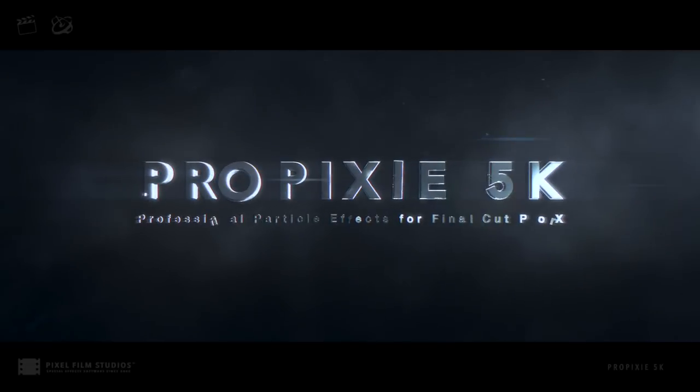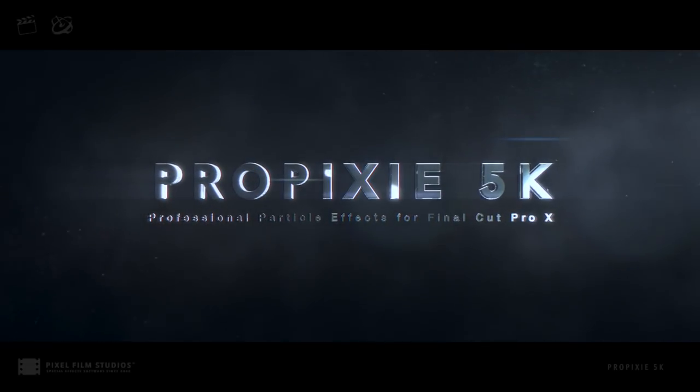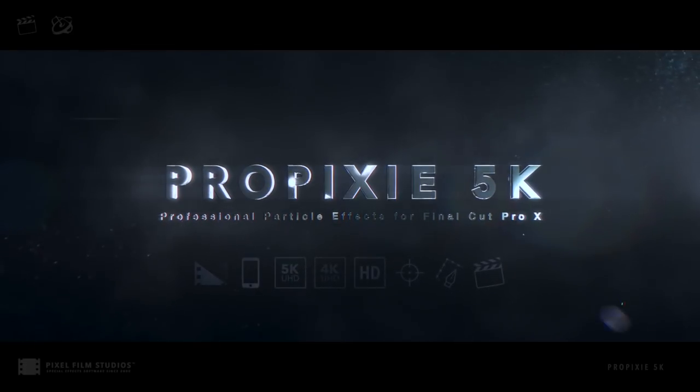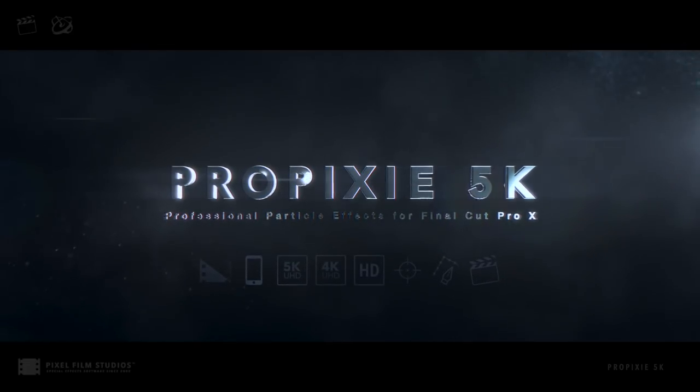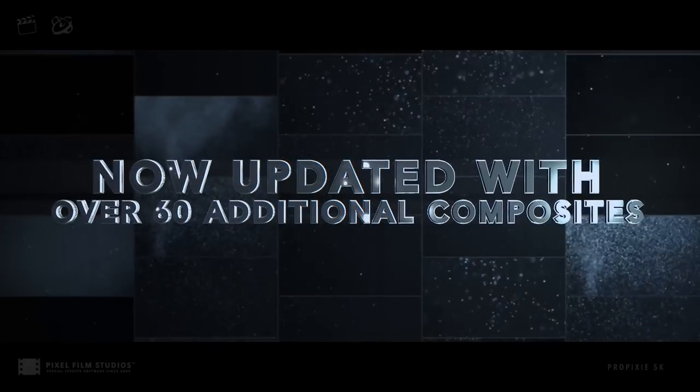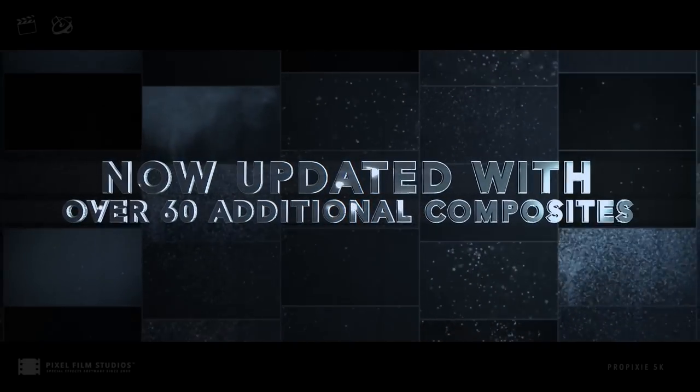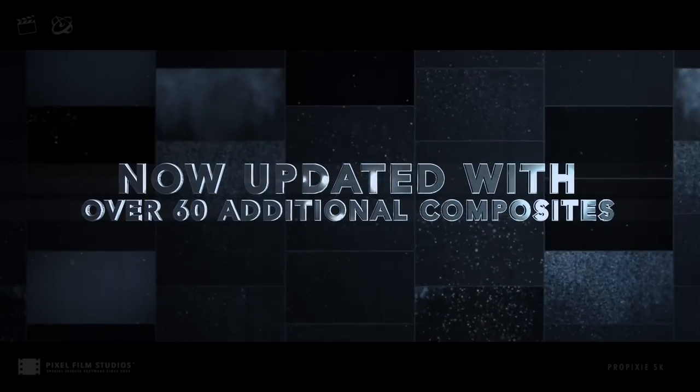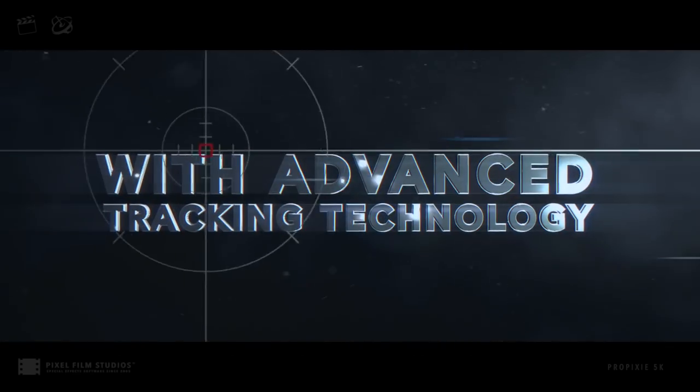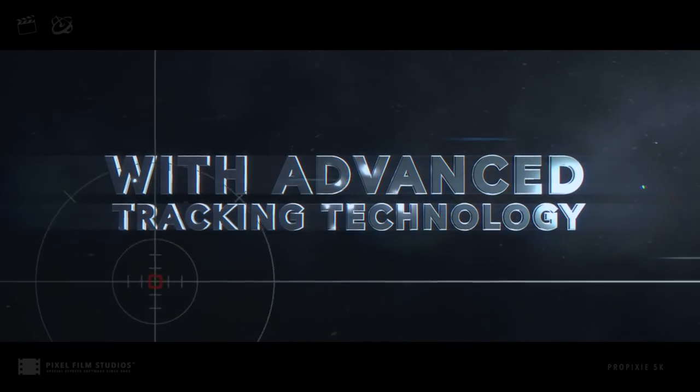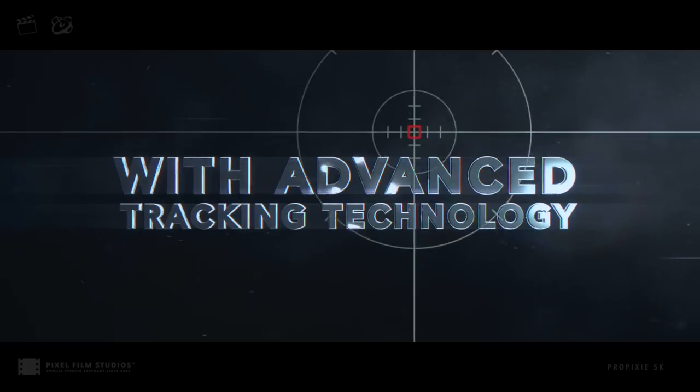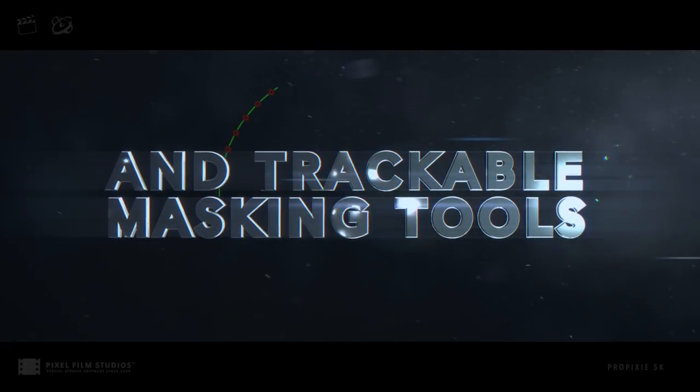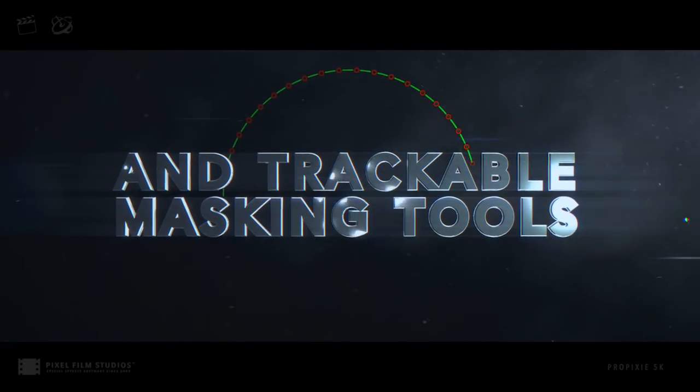Pixel Film Studios presents ProPixi 5K Professional Particle Composite Effects for Final Cut Pro 10. Now updated with over 60 additional ultra-high-definition composites, with built-in advanced motion tracking technology, and newly enhanced trackable masking tools.